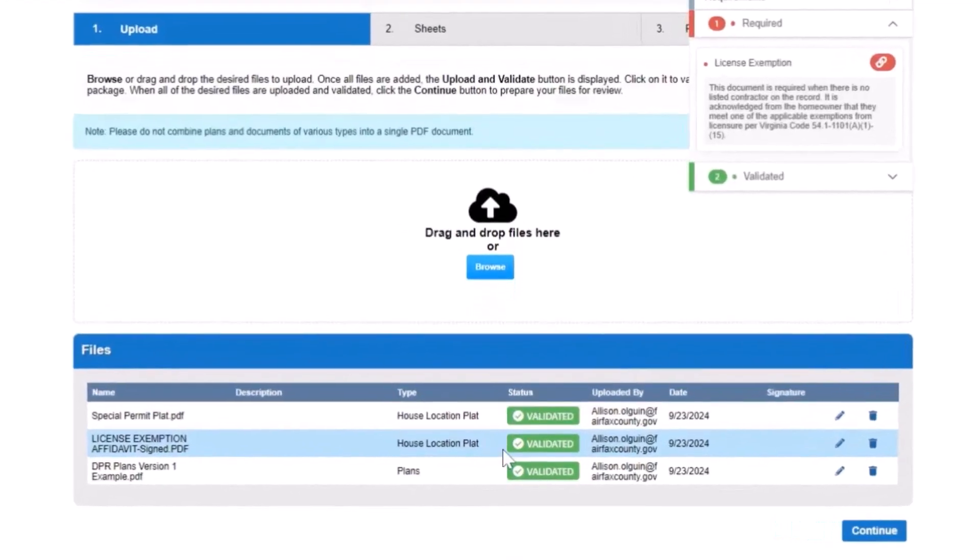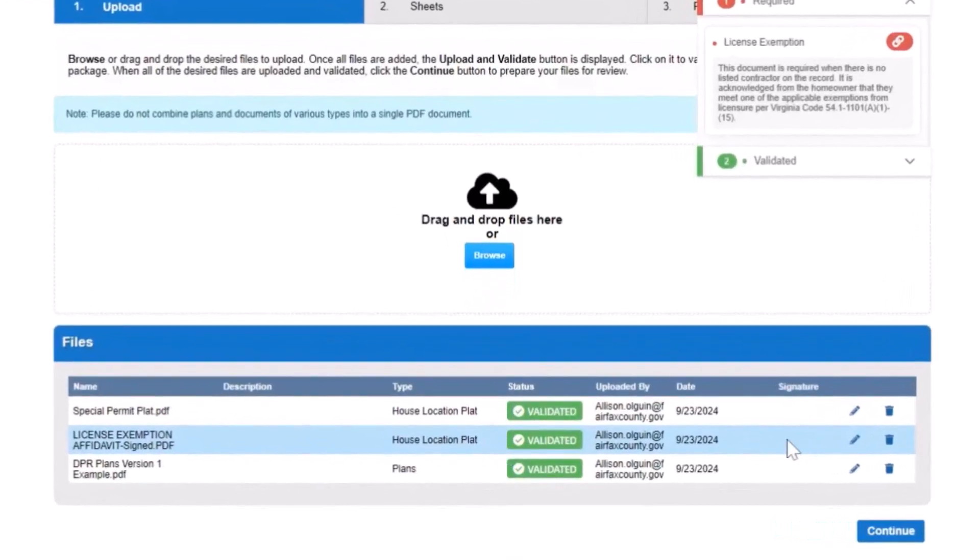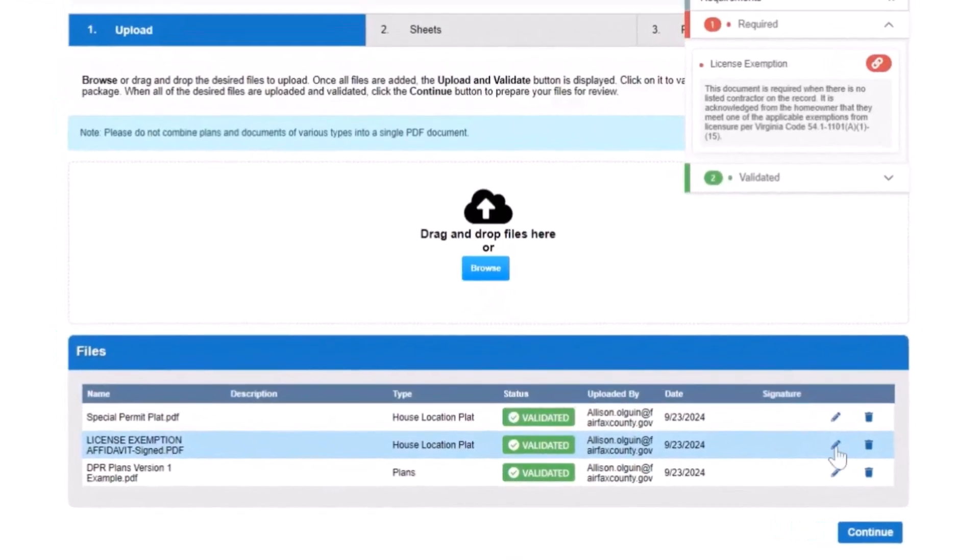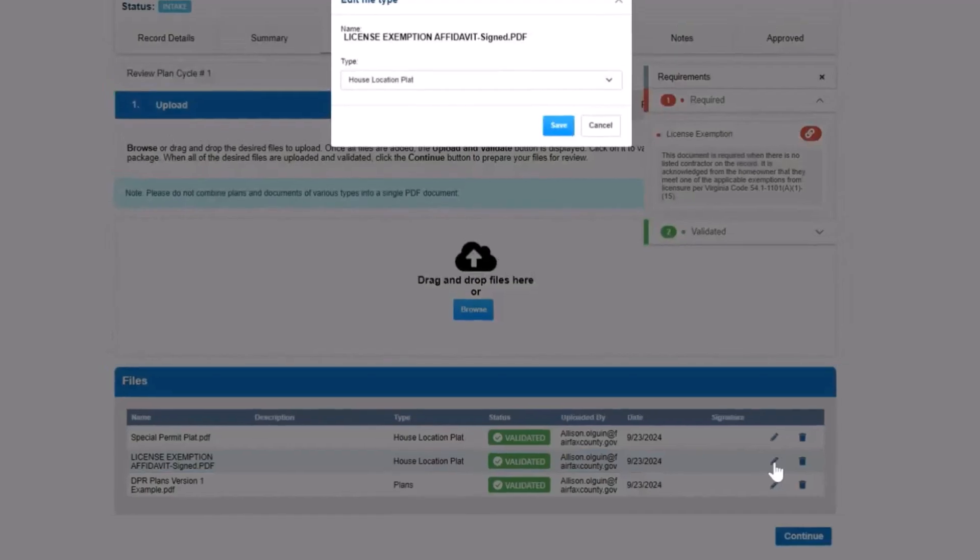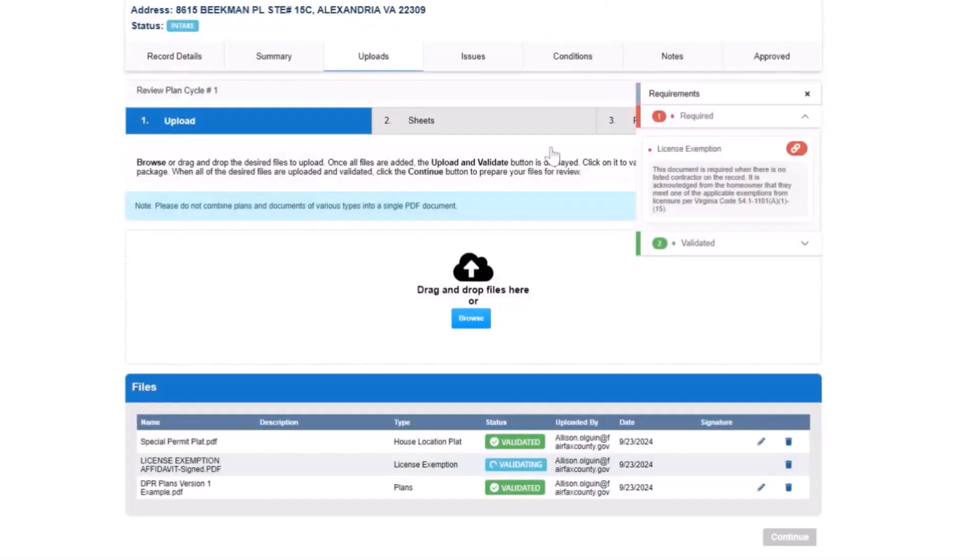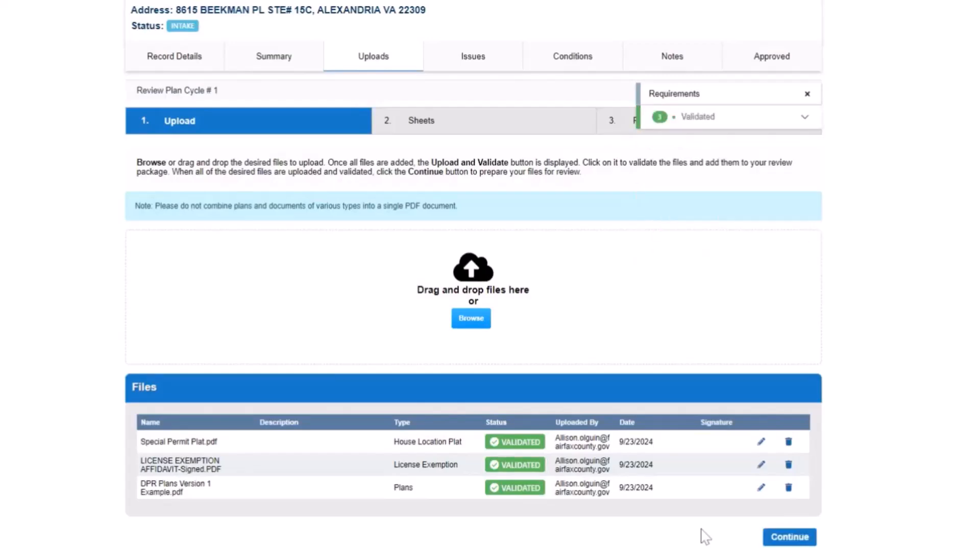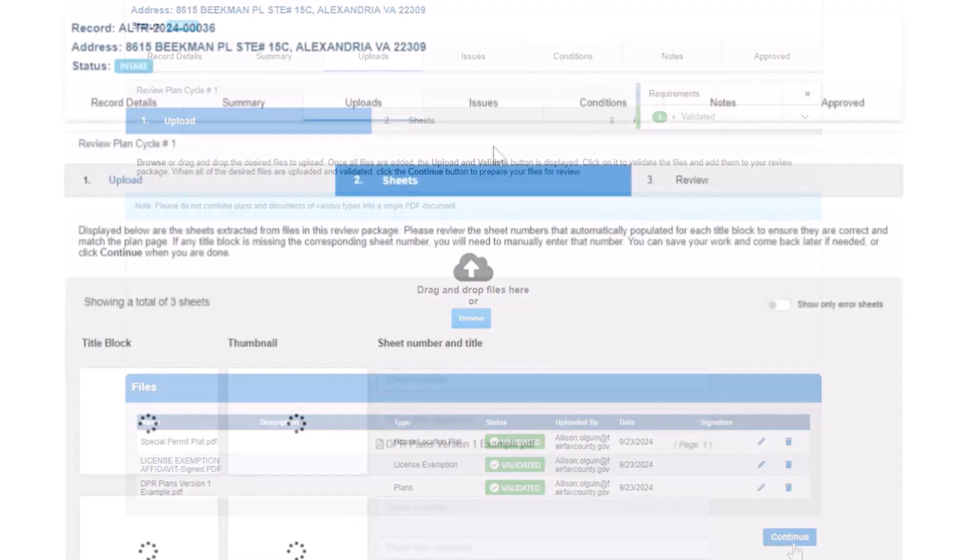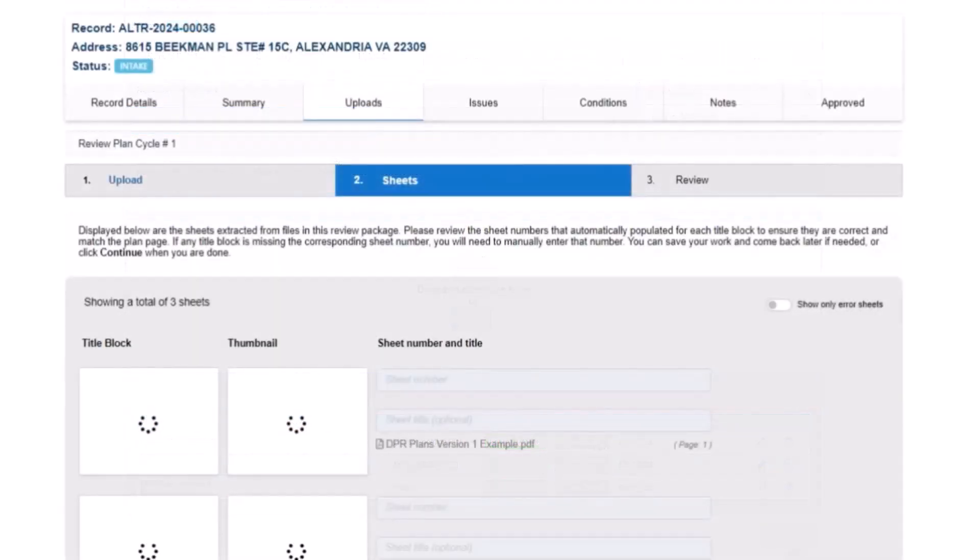Click the pencil icon to make any changes. Changes to document type will cause the files to revalidate. Click Continue to proceed to Step 2, Sheets. This step will be reviewed in the next video.